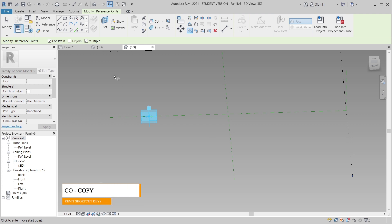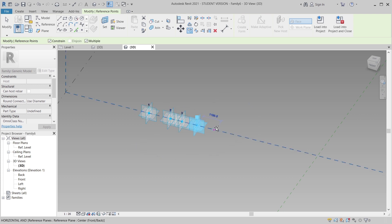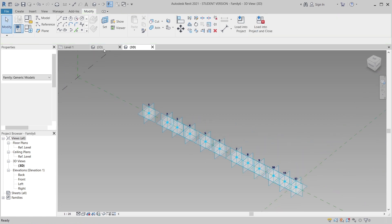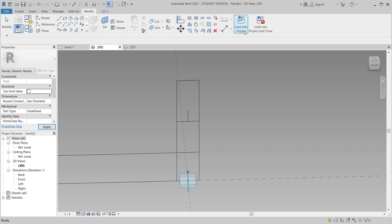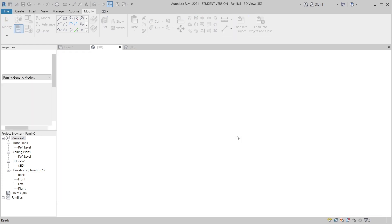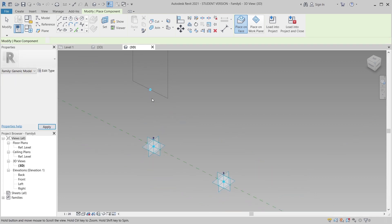Use CO for Copy, make sure to turn on Constraint and Multiple selection. I'm going to copy the point about 11 times. I'll explain later why I need 11 points. Hit Escape, then go to the 3D view. Now load our previous profile family — load to family — and it's okay.